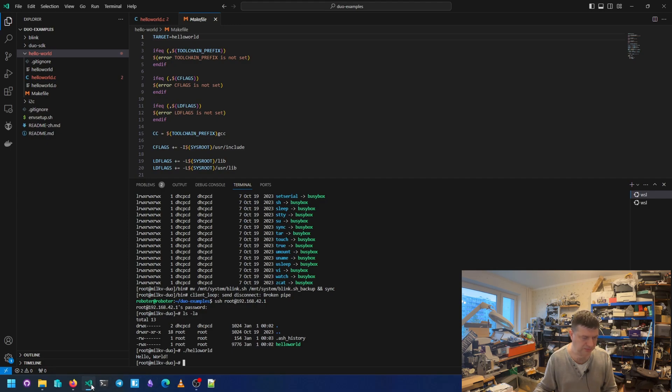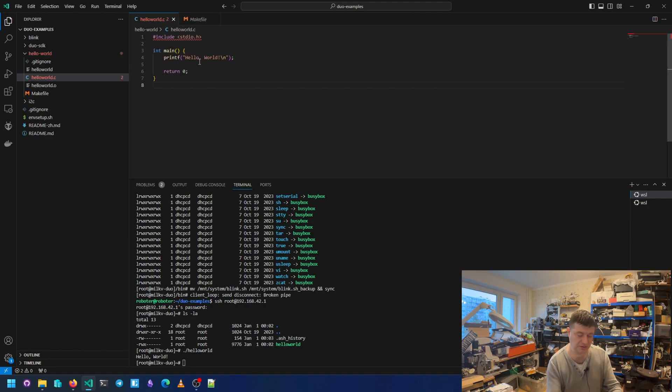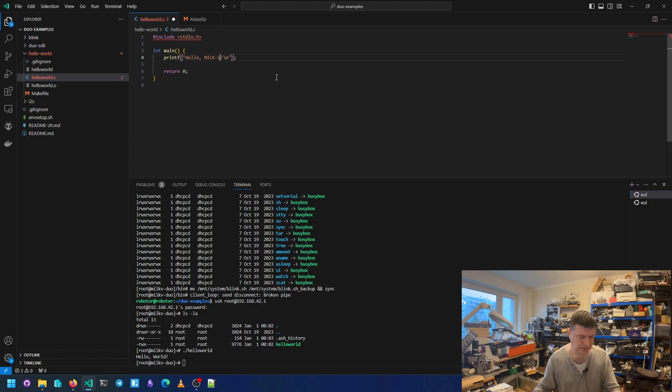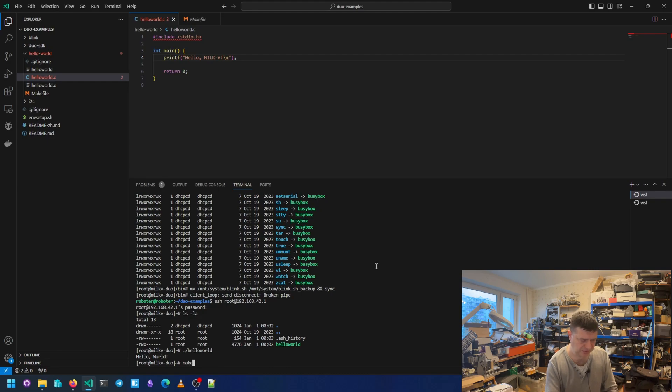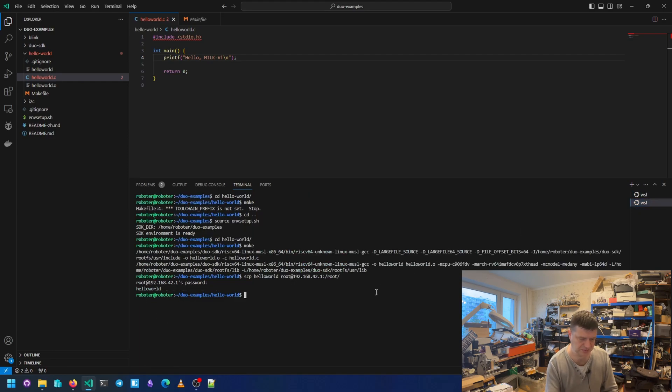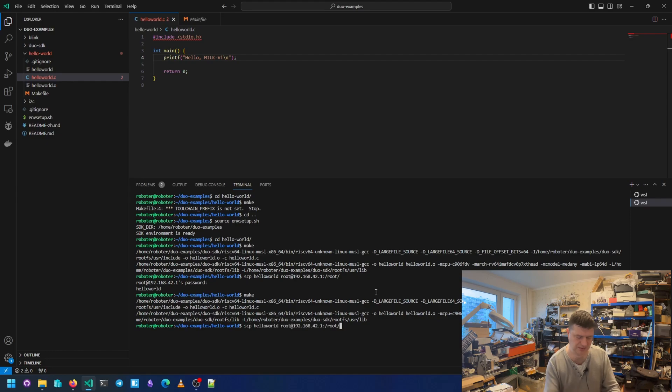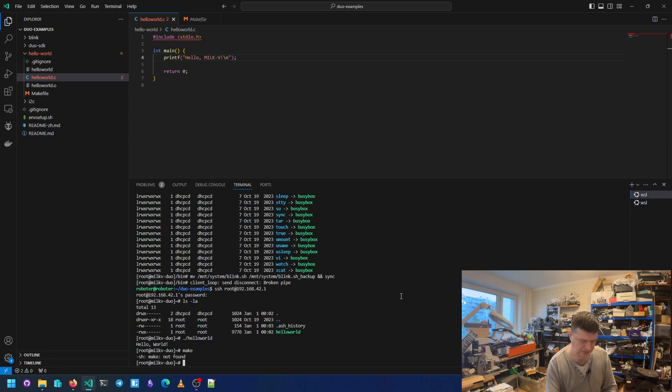We can do something to change it. For example, MilkV dot s. Make. Here. Make, yes. And we can run.